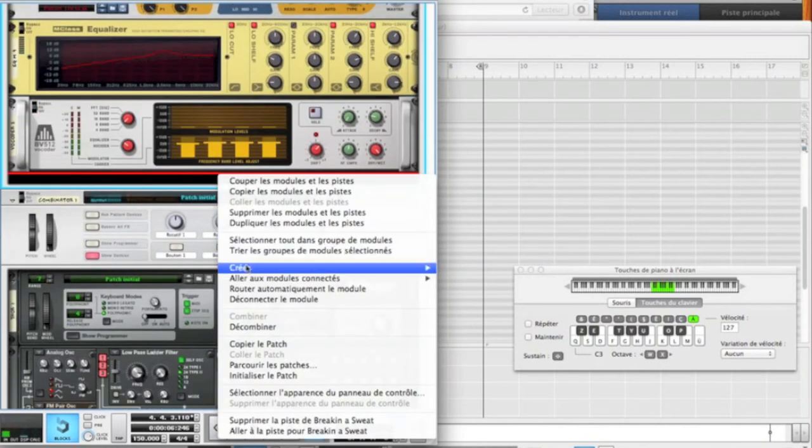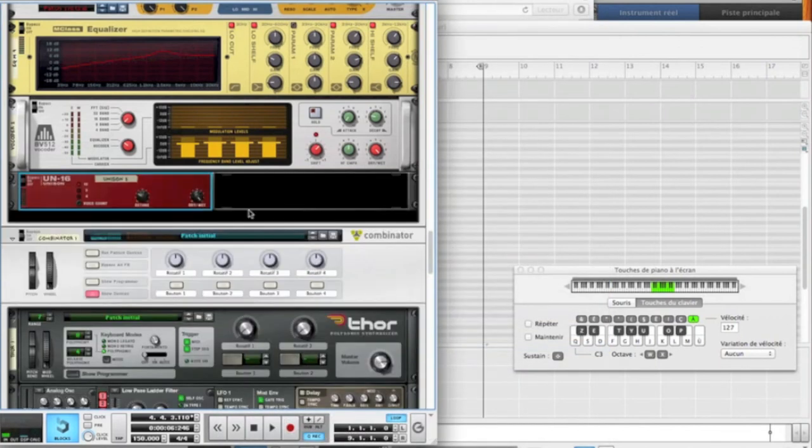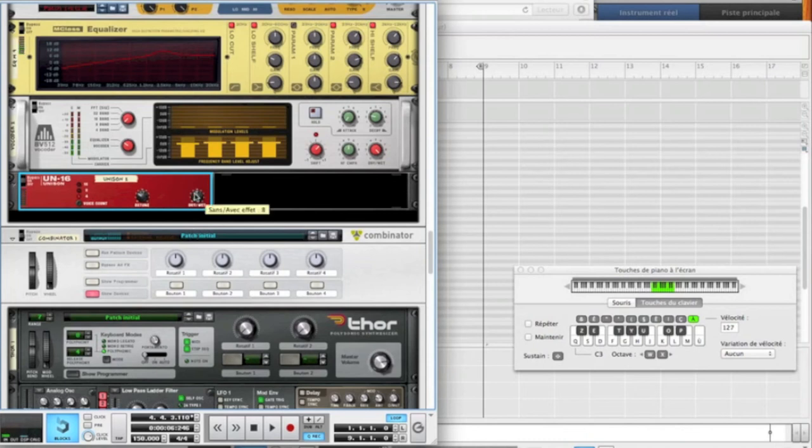Now, we're going to create a unison. Again, for some stereo feeling. Put it on 4-voice. Drive it on 10 more or less. Not that much. A little bit more. Yeah, 12. Okay.